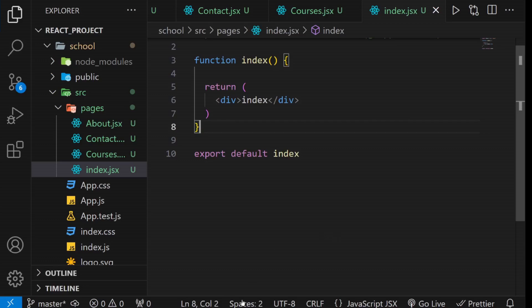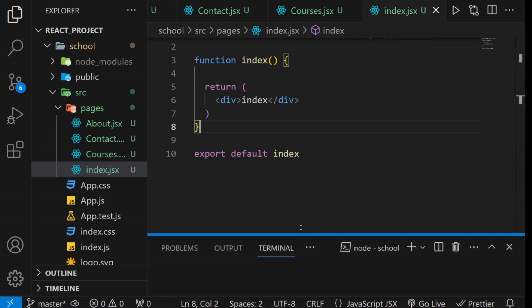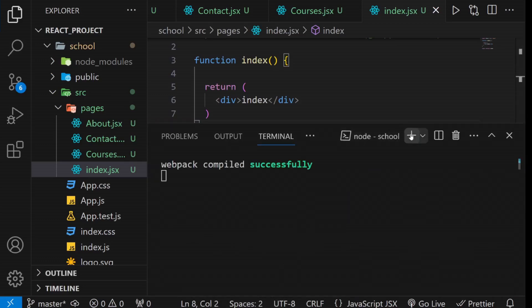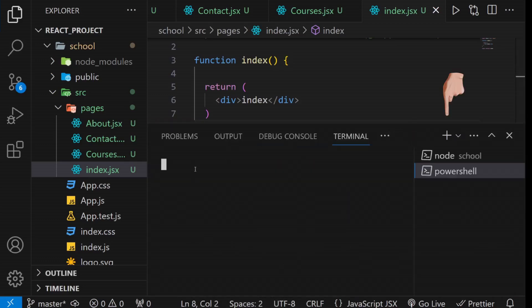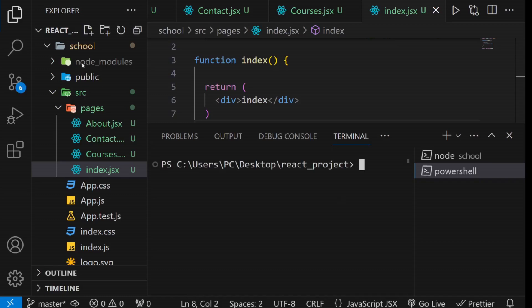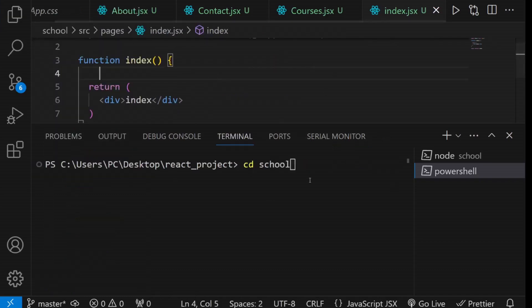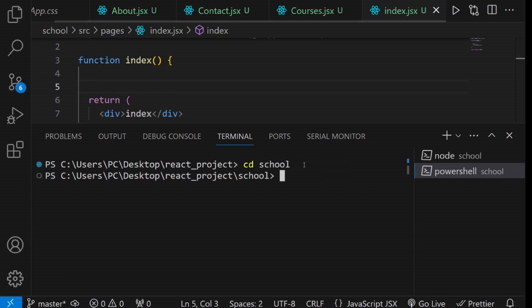Next, we'll proceed by installing the React Router DOM dependency for routing. Open a new terminal, go to your React folder using the cd school command, and then use the npm install react-router-dom command to install the dependency.